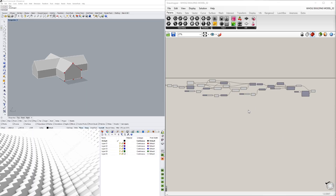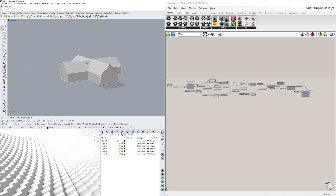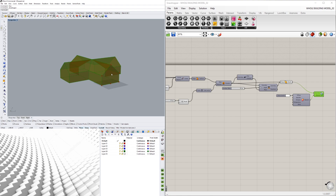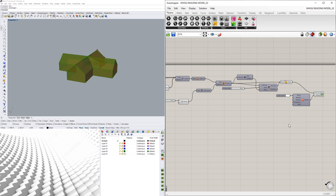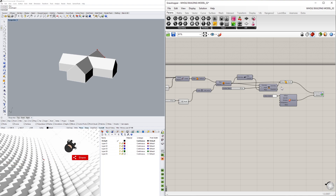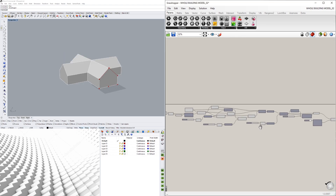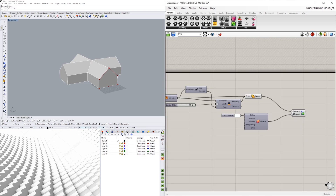Hi everyone. In today's video I'll be going over this script which we already started, so we're going to continue on creating some openings on the inside and also creating a window that's symmetrical. I'll be going over those right now. If you have any questions, make sure to let me know and check the description for the script because I'll be sharing that one so you can play around with it.